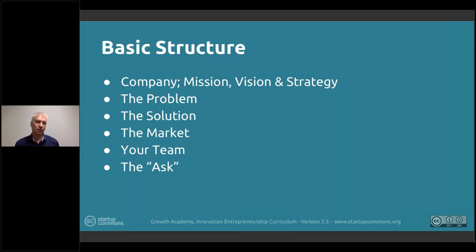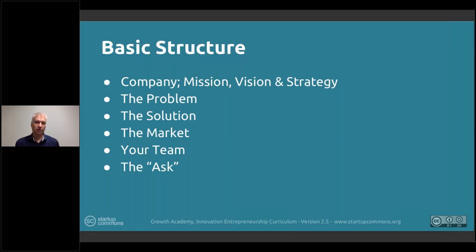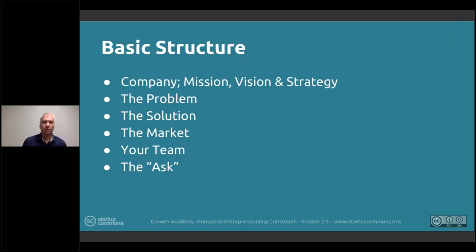The basic structure is that you should have a snapshot of the key elements of what the company is about. When it comes to the value part, define what problem you're solving, what your solution is, what the market is, your team, and then the ask. The ask depends on what you're looking for — a co-founder, a partnership, money, grants, crowd investment, or access to a partnership program.